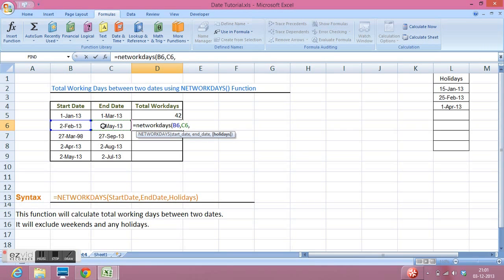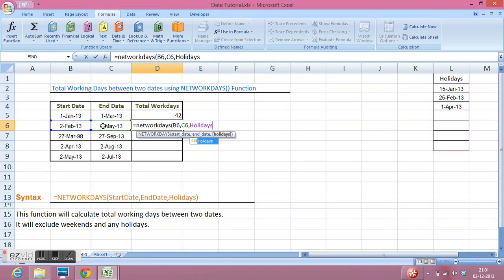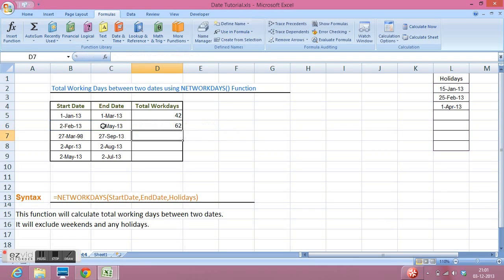Now I can write the word holidays because we have already given name of our range where all the holidays are declared. And enter.